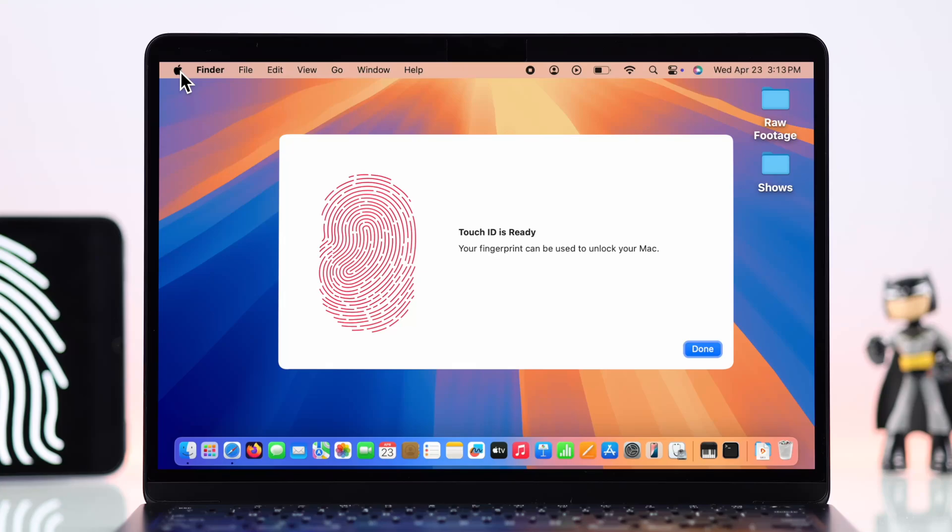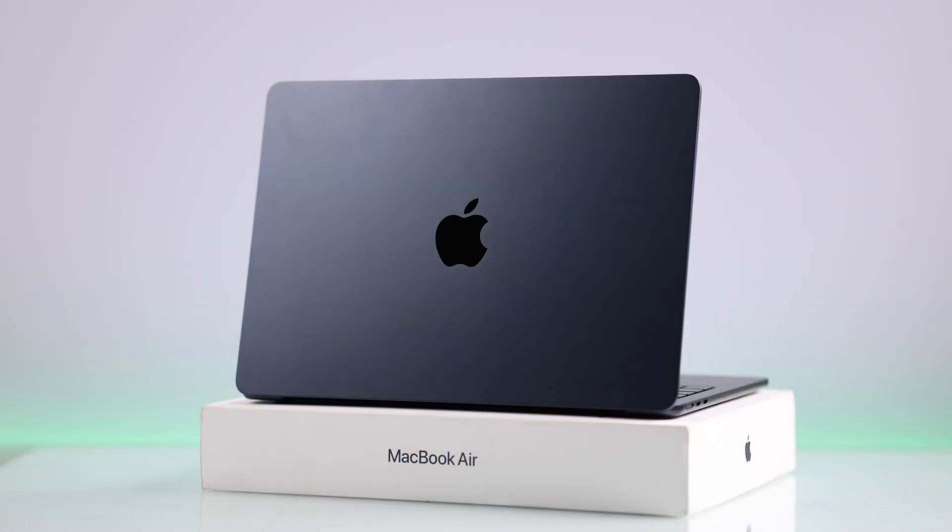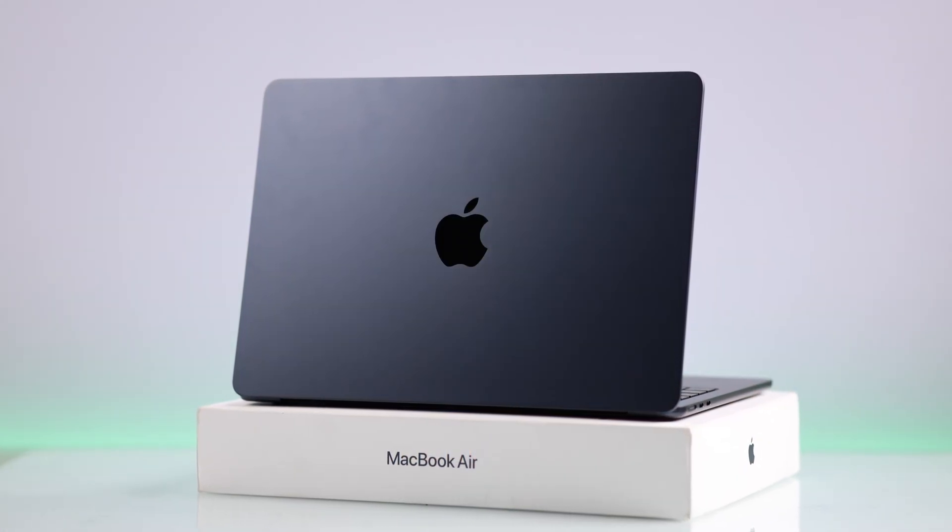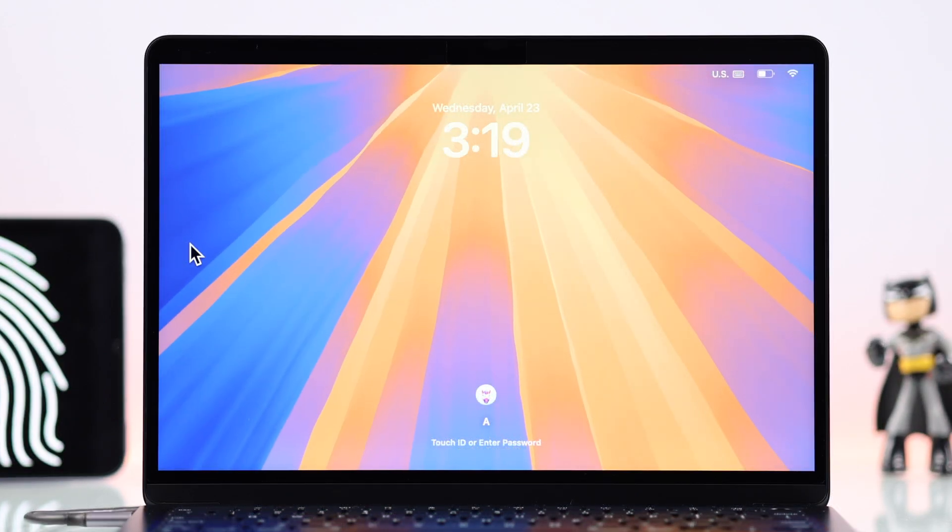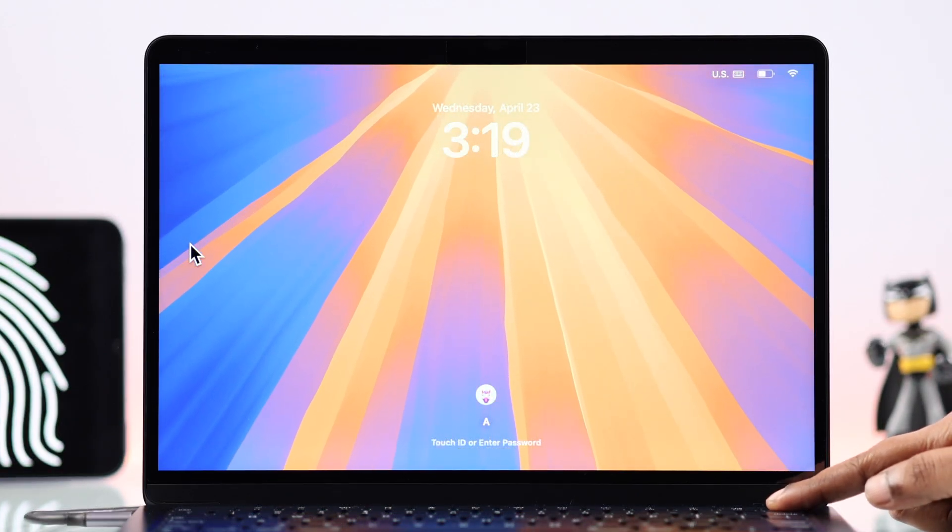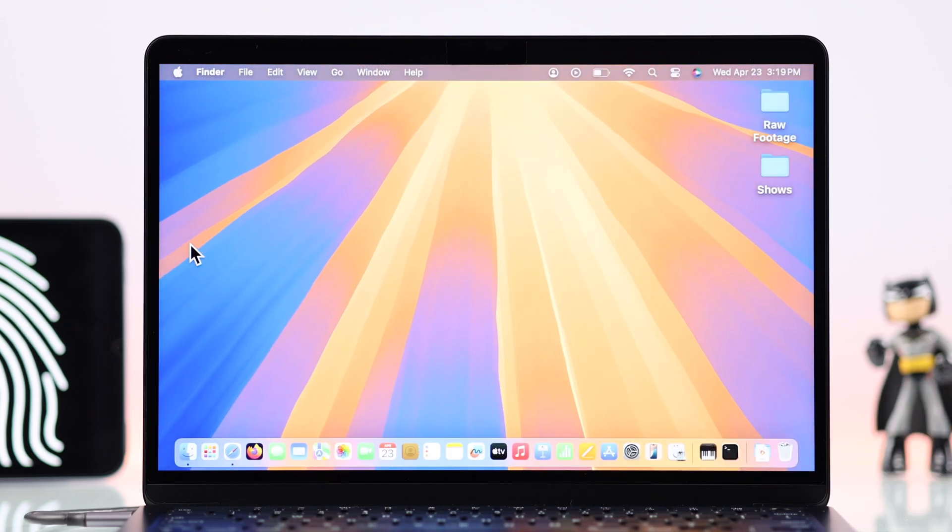Hey there, if you want to set up your fingerprint to unlock your MacBook Air M3 instead of typing your login password every time, here is how you can add one or use multiple Touch IDs.